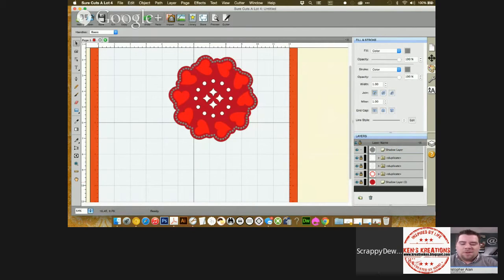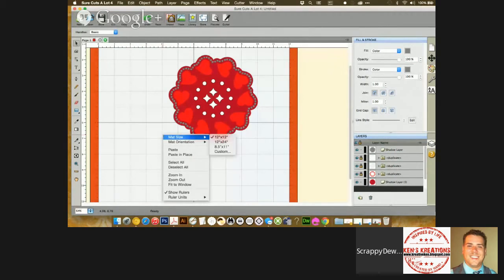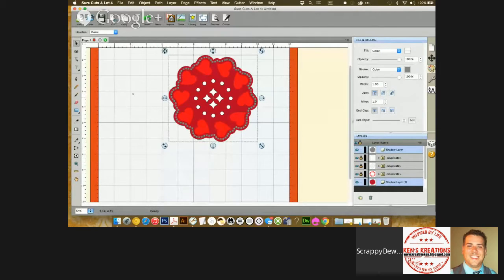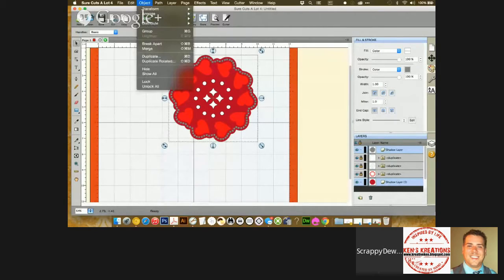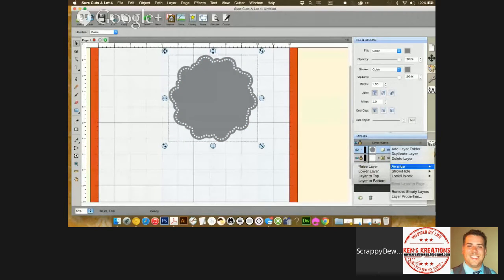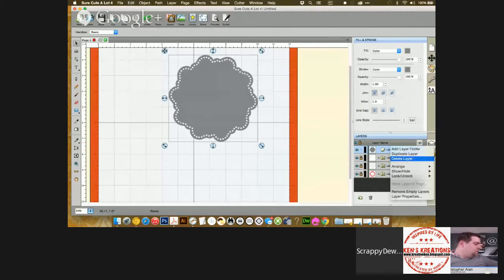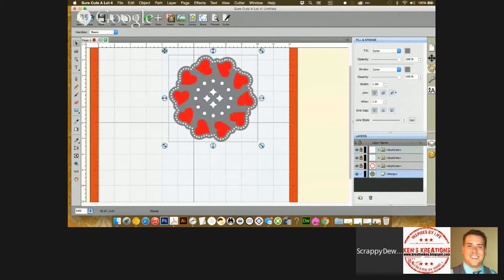I'm going to unlock the red layer and we have the gray layer and the red layer unlocked. I'm going to select all and go to Object and Merge. And I'm going to move that layer to the bottom and I'm going to color that once again with the dark red.